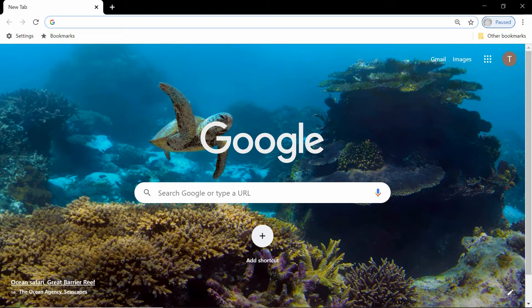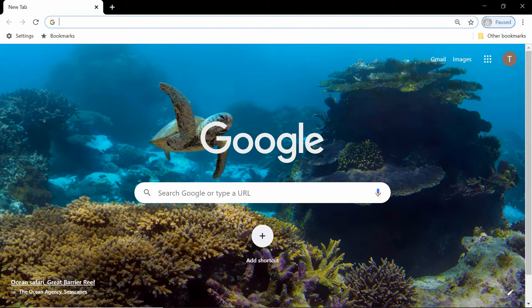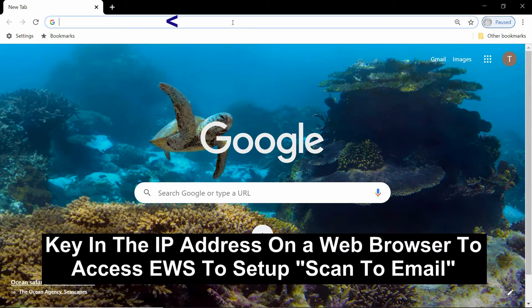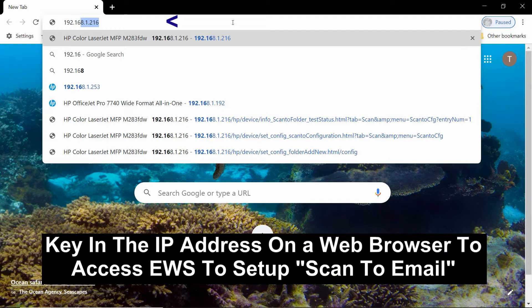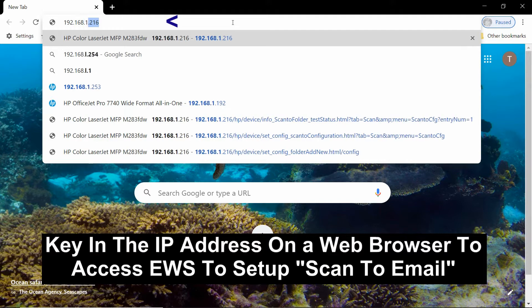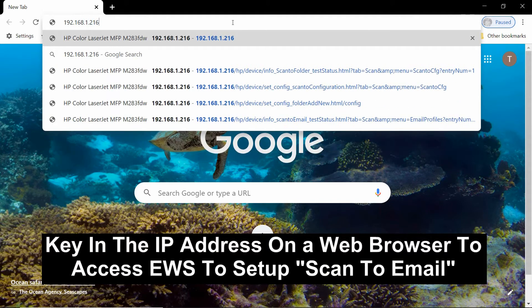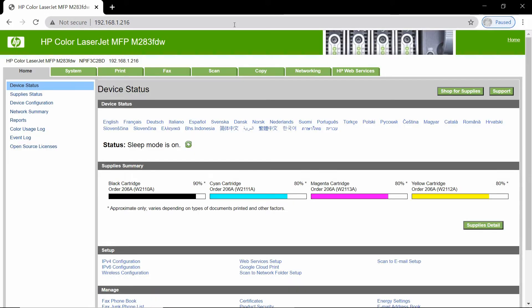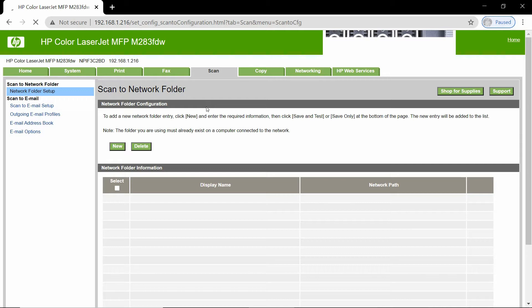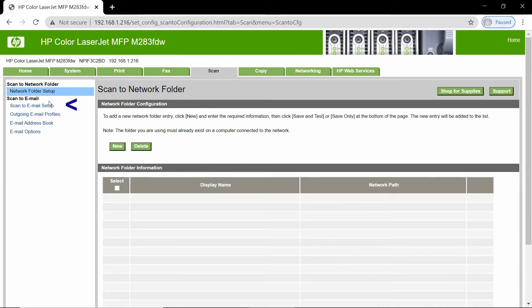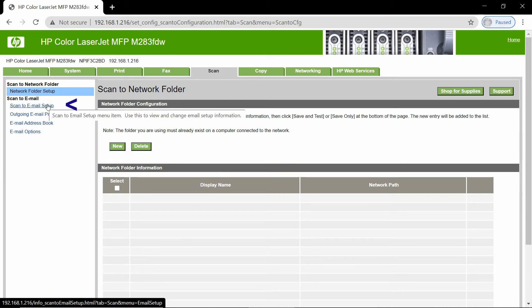From our computer, start up a Google Chrome browser and key in the IP address of the printer. From the EWS page, go to scan. Select scan to email setup.